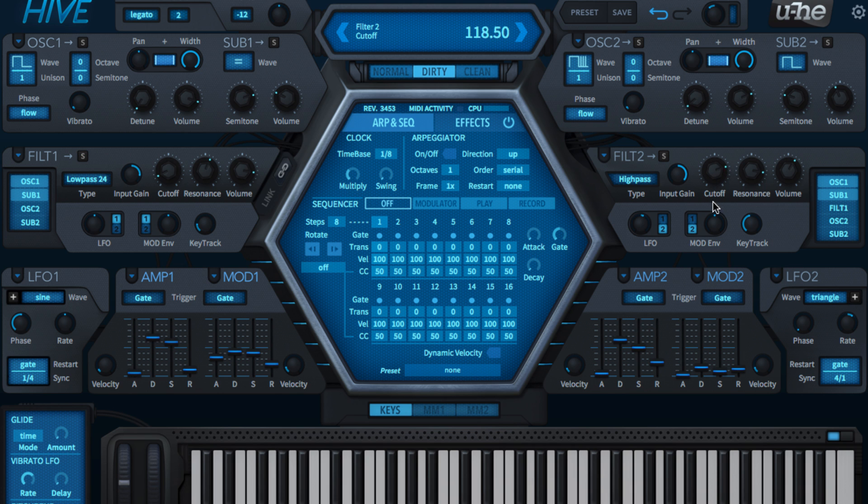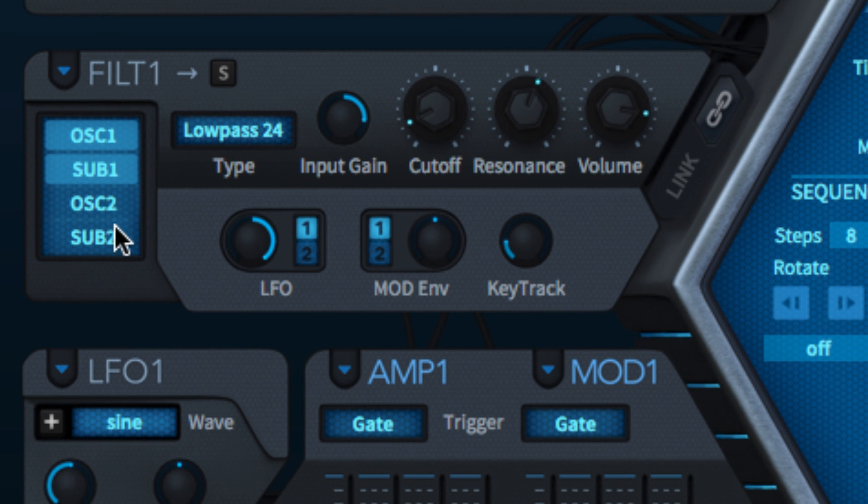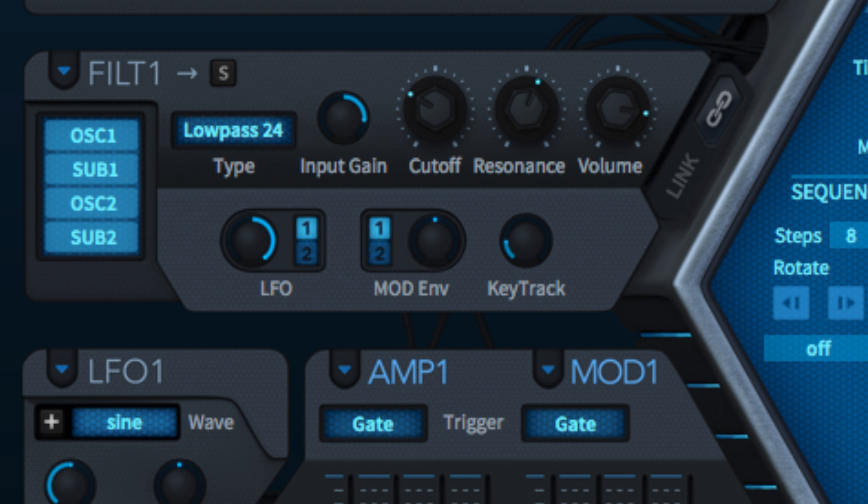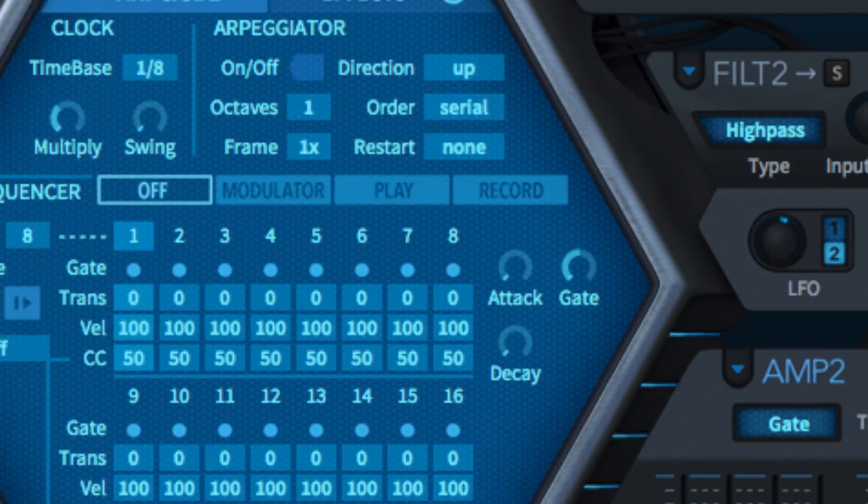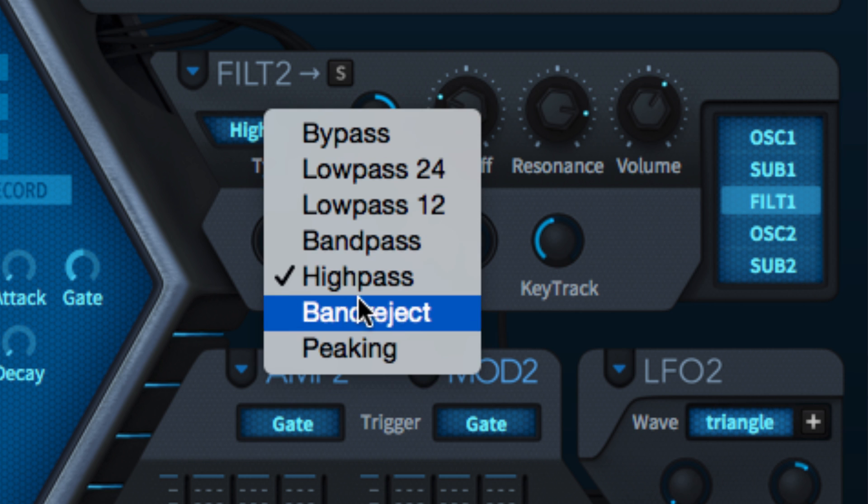But filter 2 can also receive the output of filter 1 for serial flow. To set this up, feed the oscillators into filter 1 and turn its volume all the way down. And make sure the only input into filter 2 is the output of filter 1.